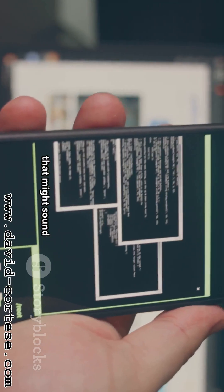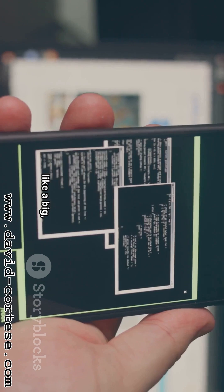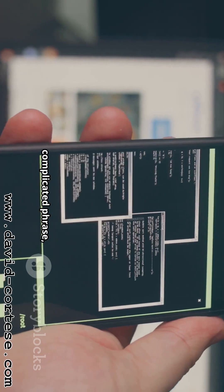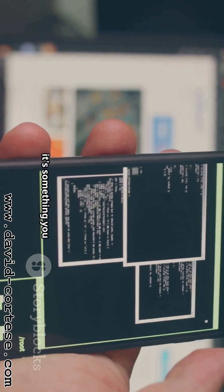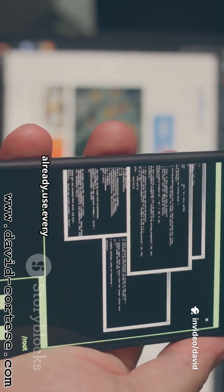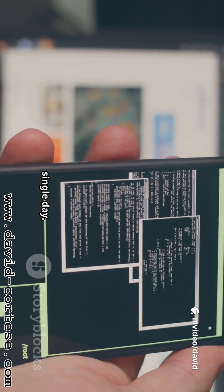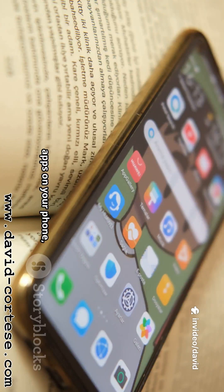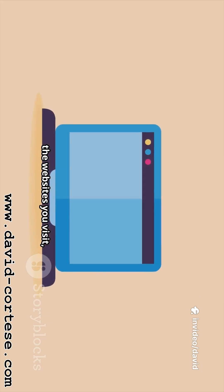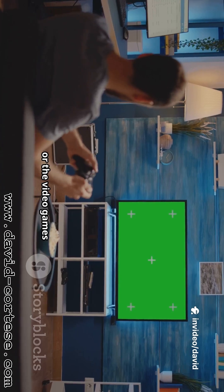Now that might sound like a big complicated phrase, but I promise you it's something you already use every single day. Think about the apps on your phone, the websites you visit, or the video games you play.